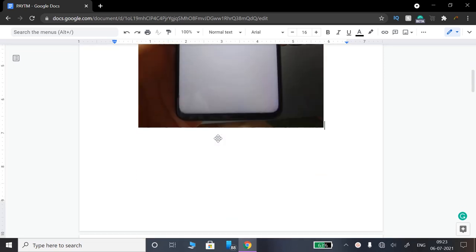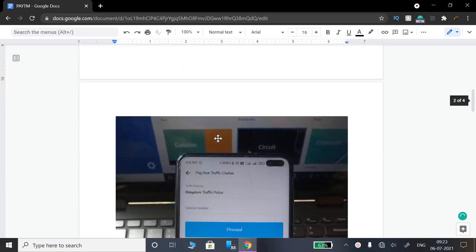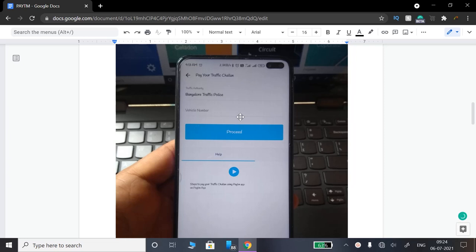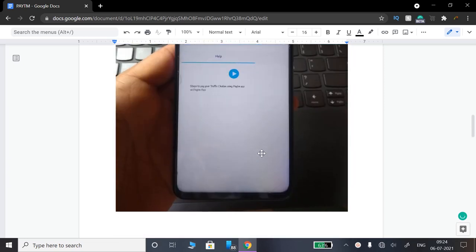If you select Bangalore traffic police, you can enter the vehicle number. Click on the vehicle number and enter your number plate. No dues will show if there are no pending fines.